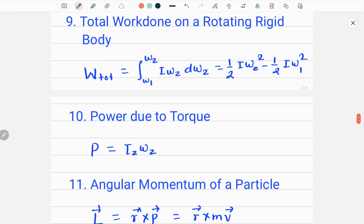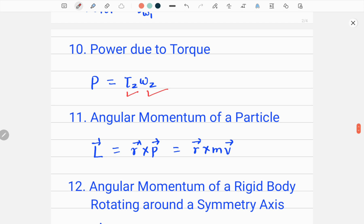The next formula is power due to torque. Power P is the product of tau (the torque) with the angular velocity omega. Specifically, tau_z is the torque relative to the body's rotational axis and omega_z is the angular velocity of the body. This gives you the power due to torque.